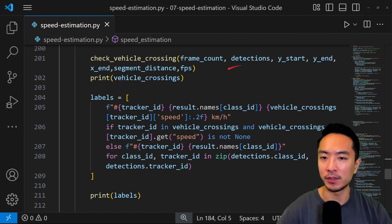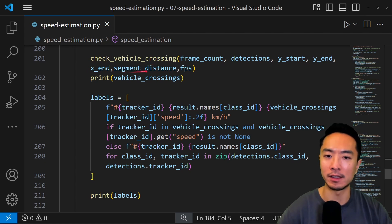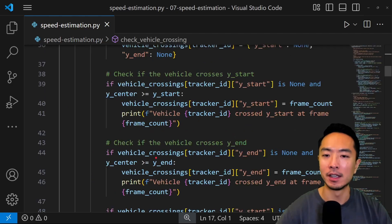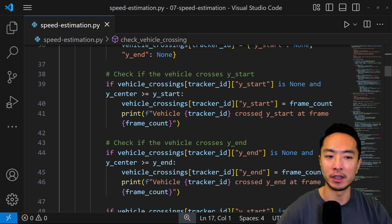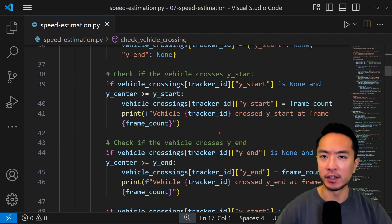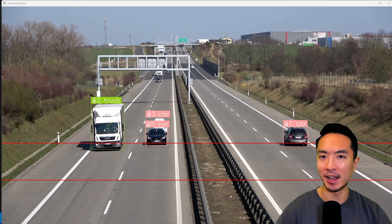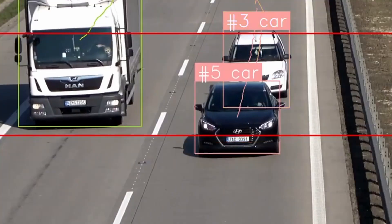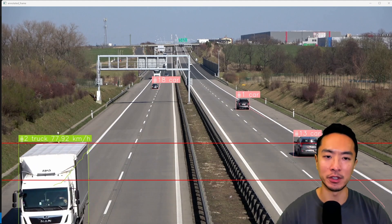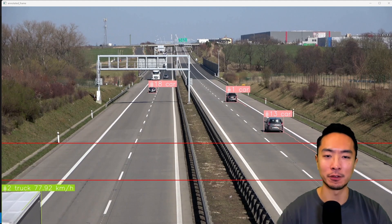Inside the check_vehicle_crossing function, we pass in frame count, detections, Y start, Y end, X end, segment distance, and frames per second. The main logic checks if the vehicle crosses Y start by comparing whether Y center is greater than or equal to Y start, then stores that frame count value. The same is done for Y end. Depending on whether your lines run in the X or Y direction, you may need to tweak this for your application. When the car passes the first line nothing happens, but when it passes the second line it starts showing the speed.